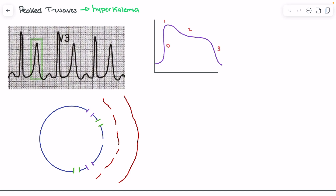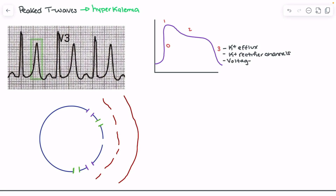Phase three is primarily driven by potassium efflux. That efflux is being promoted by our potassium rectifier channels, which are voltage-gated channels — meaning they are going to be opened by changes in voltage.